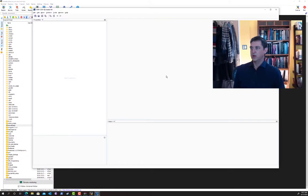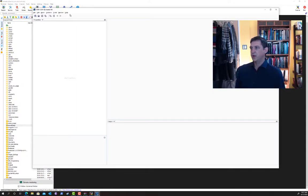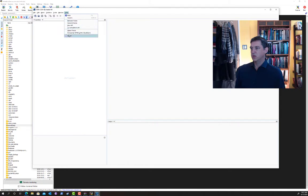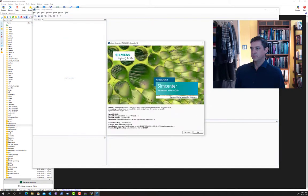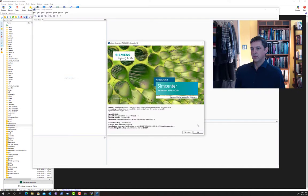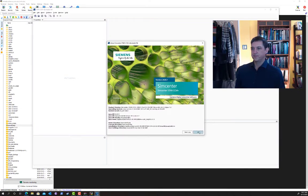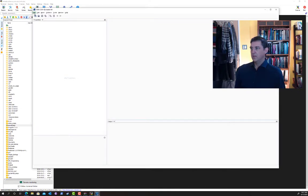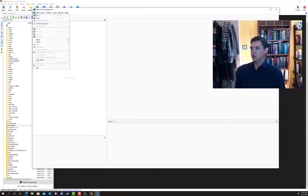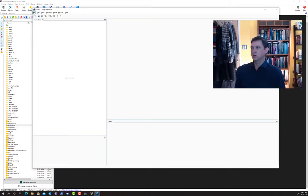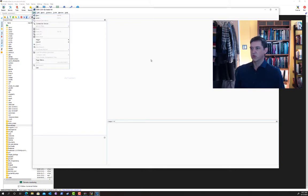And so here's the STAR-CCM+ graphical interface that showed up. As I said, it's a little bit slow, but it is working correctly. And I can use all the features of the interface to load in my models and generate those mesh files I was talking about.